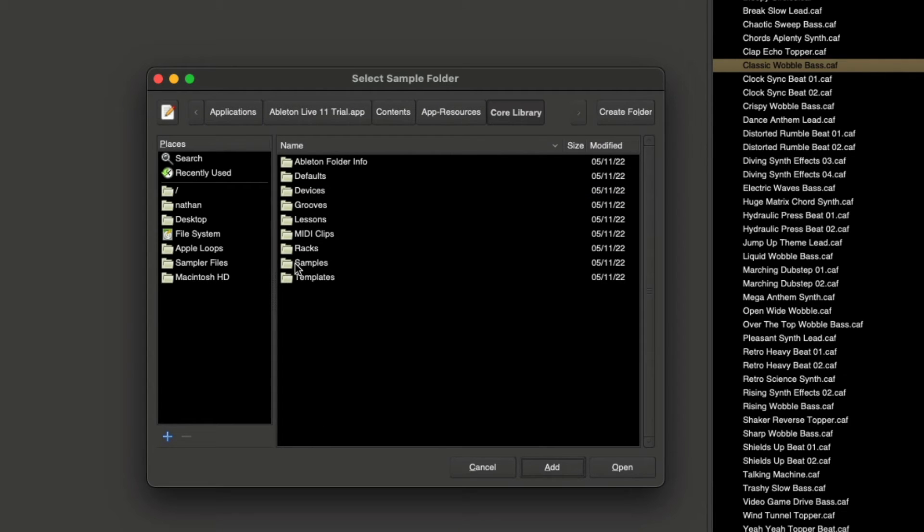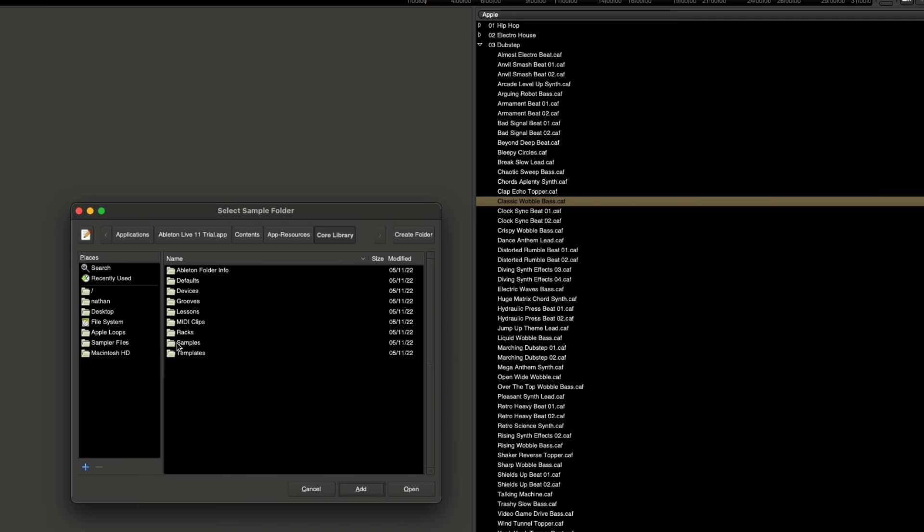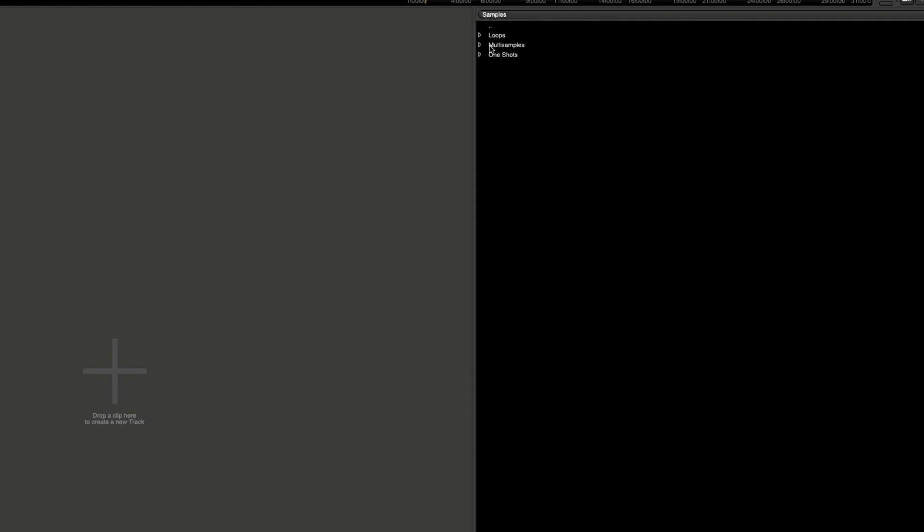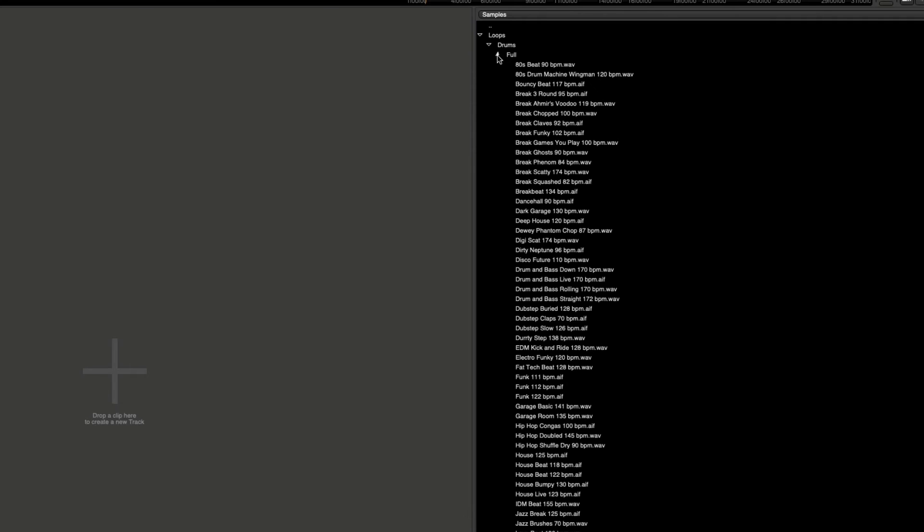From here we can just drag and drop. Click cancel and we can choose to click on loops and drums and find all kinds of different options to choose from.